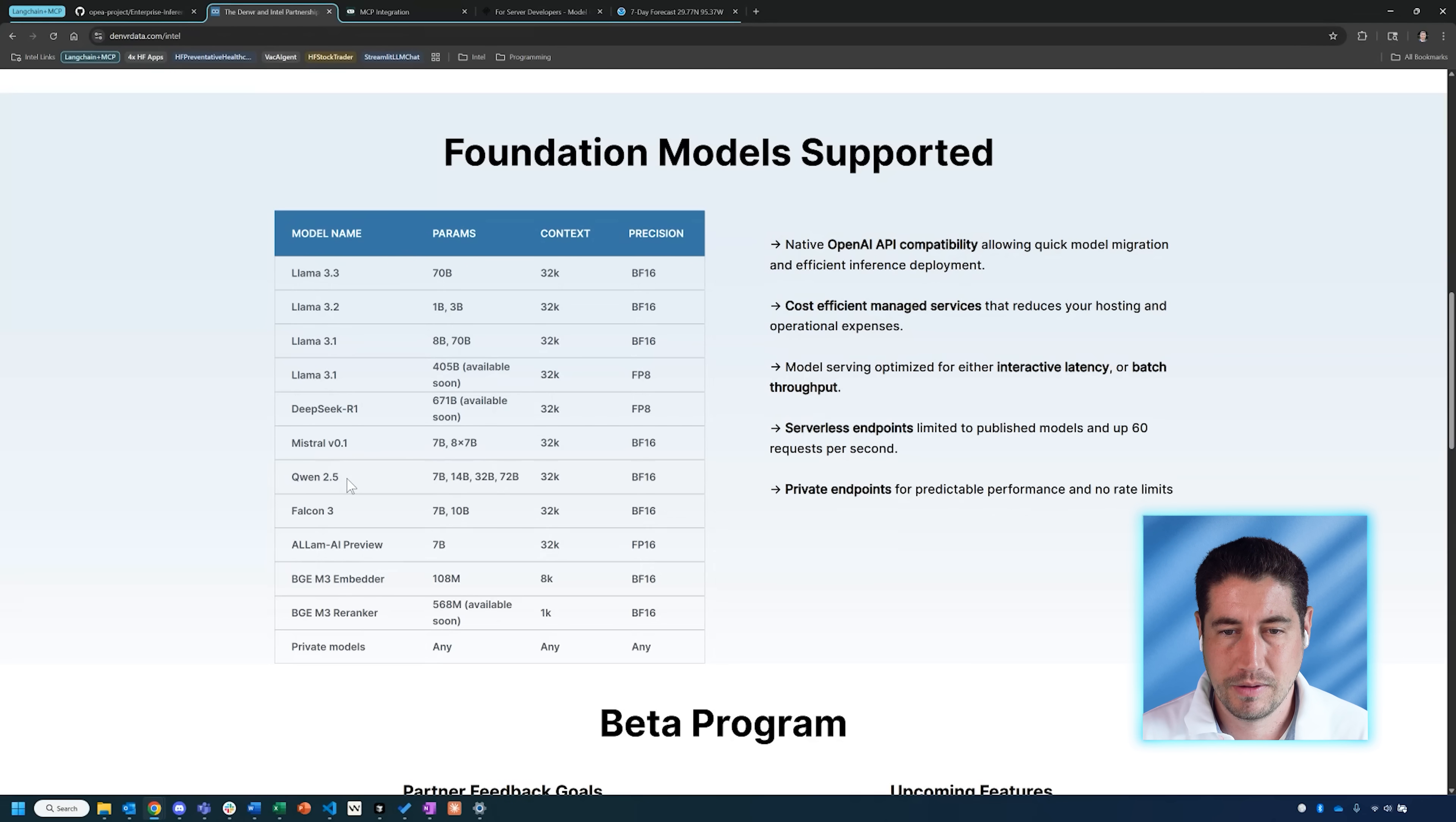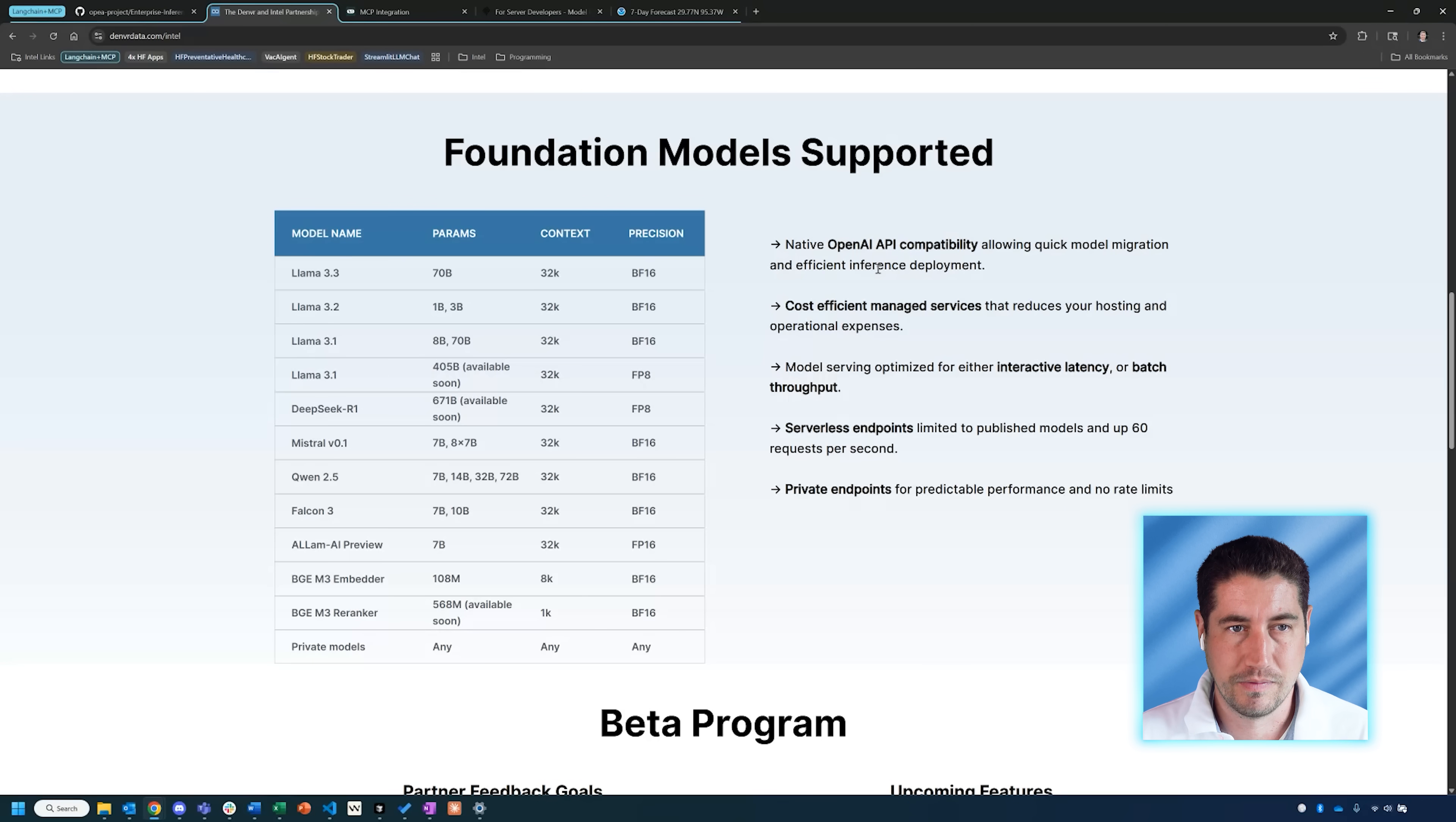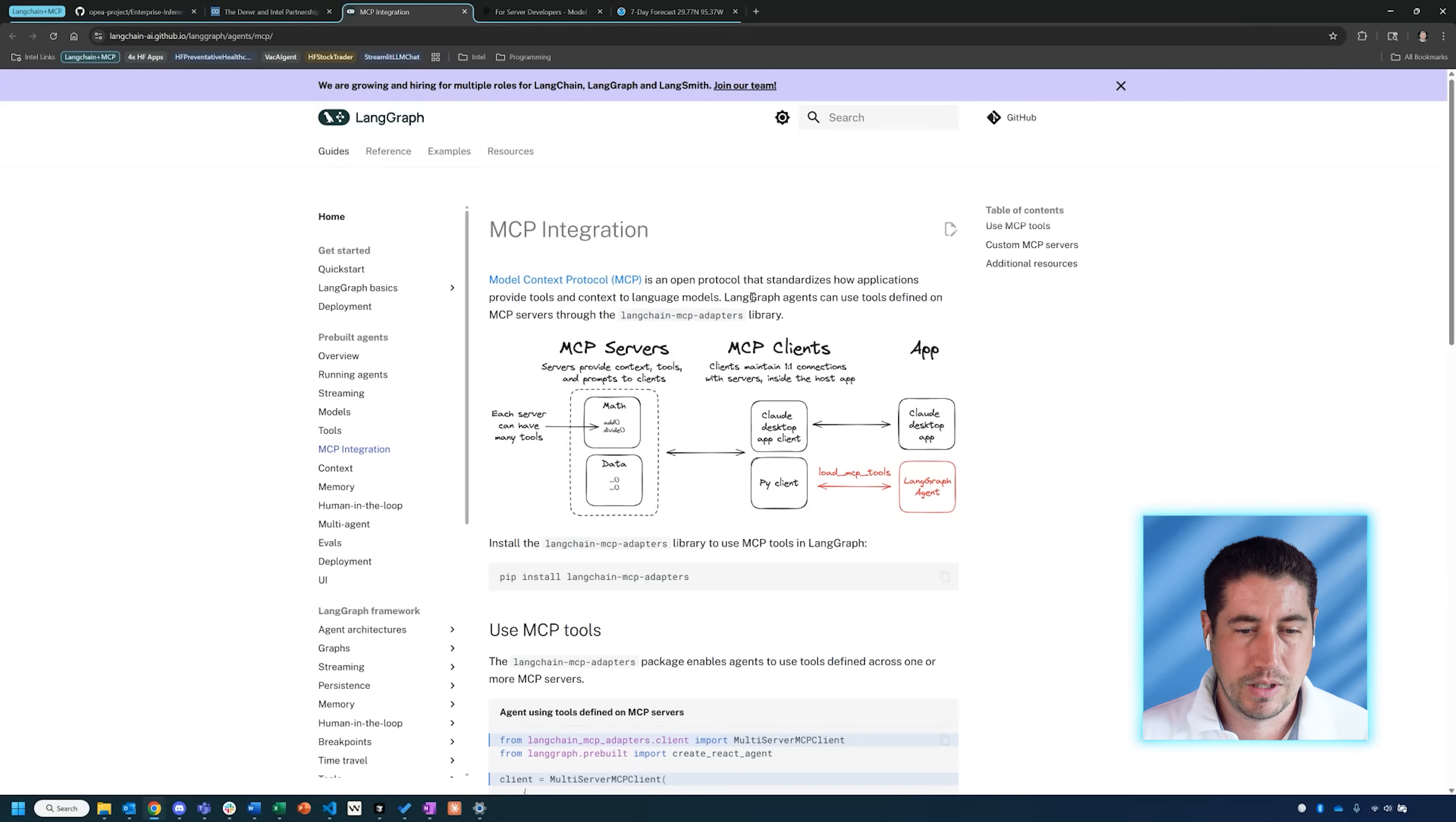They have a number of models that are supported, including the Llama models, the DeepSeek models, and Qwen models that you might be familiar with. It works with OpenAI APIs, so if you already are familiar with that API, then you can pretty quickly get started with this with very little code change.